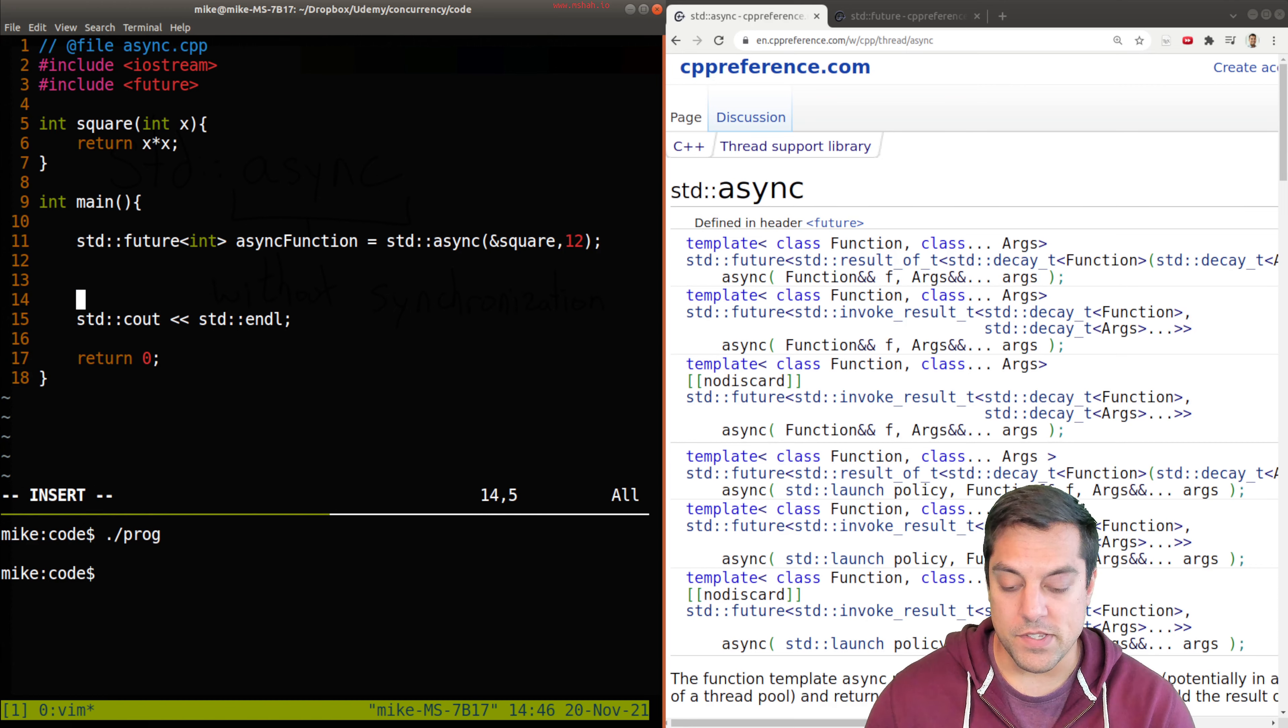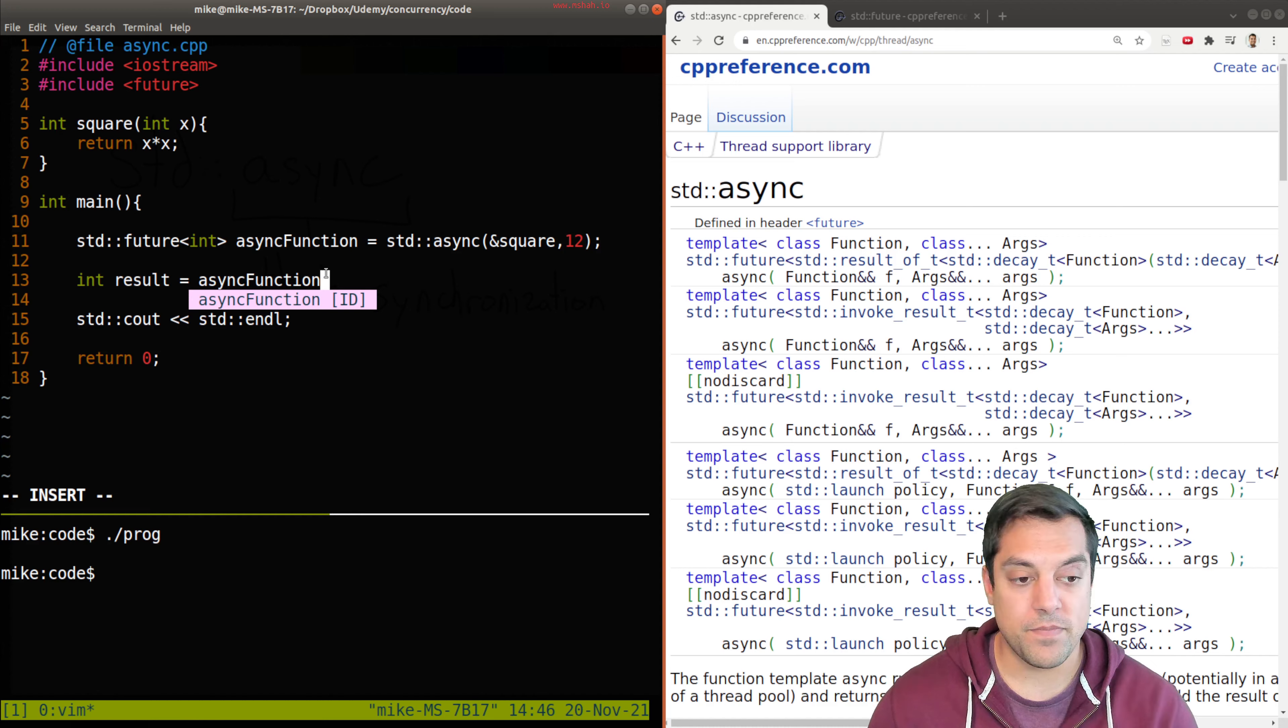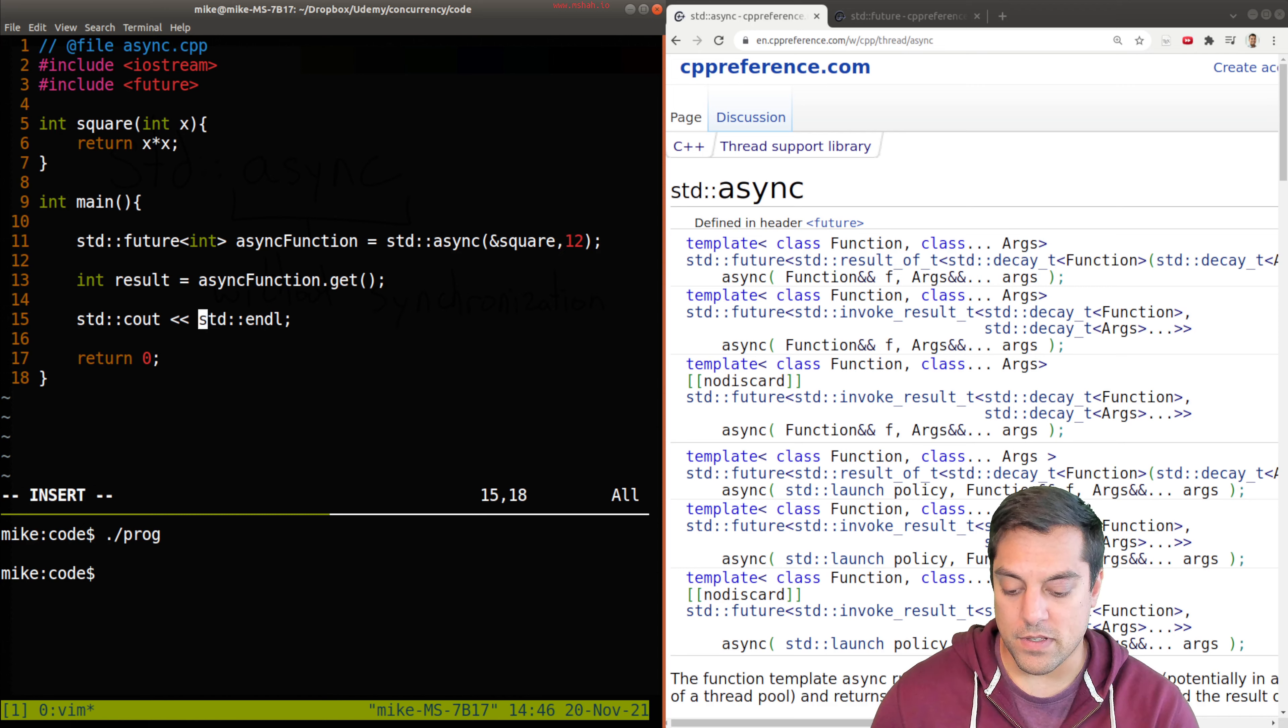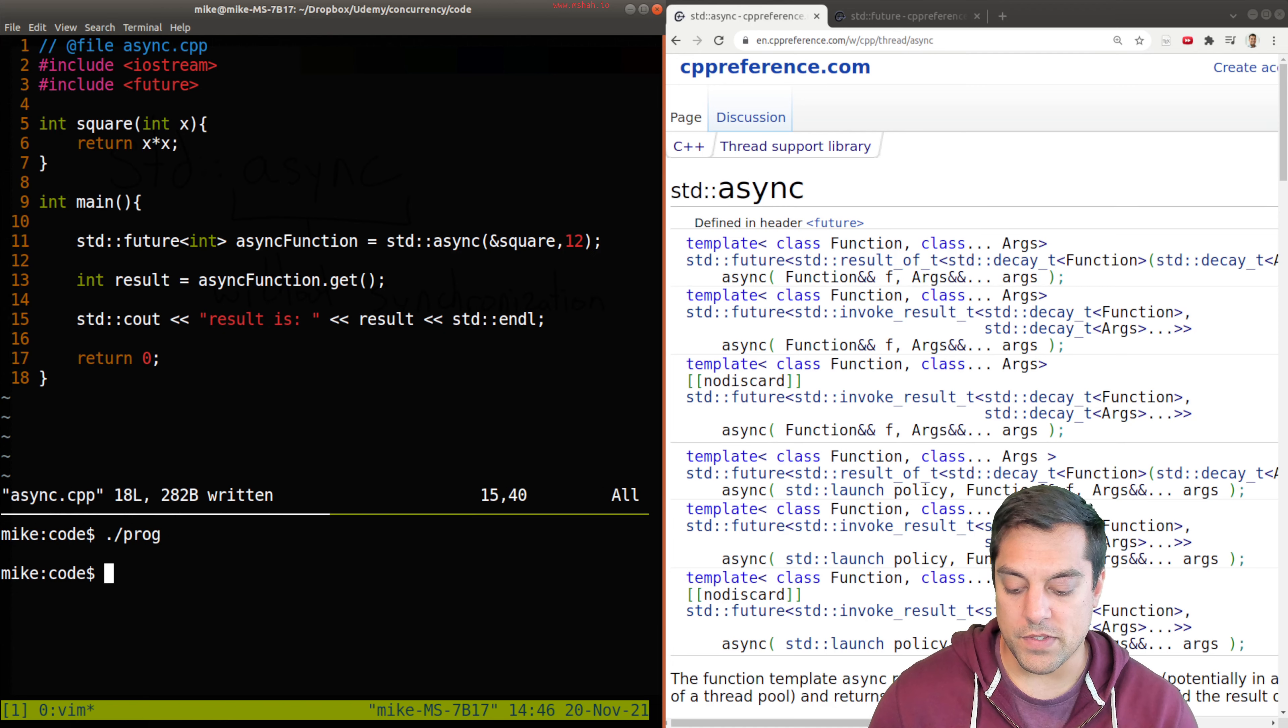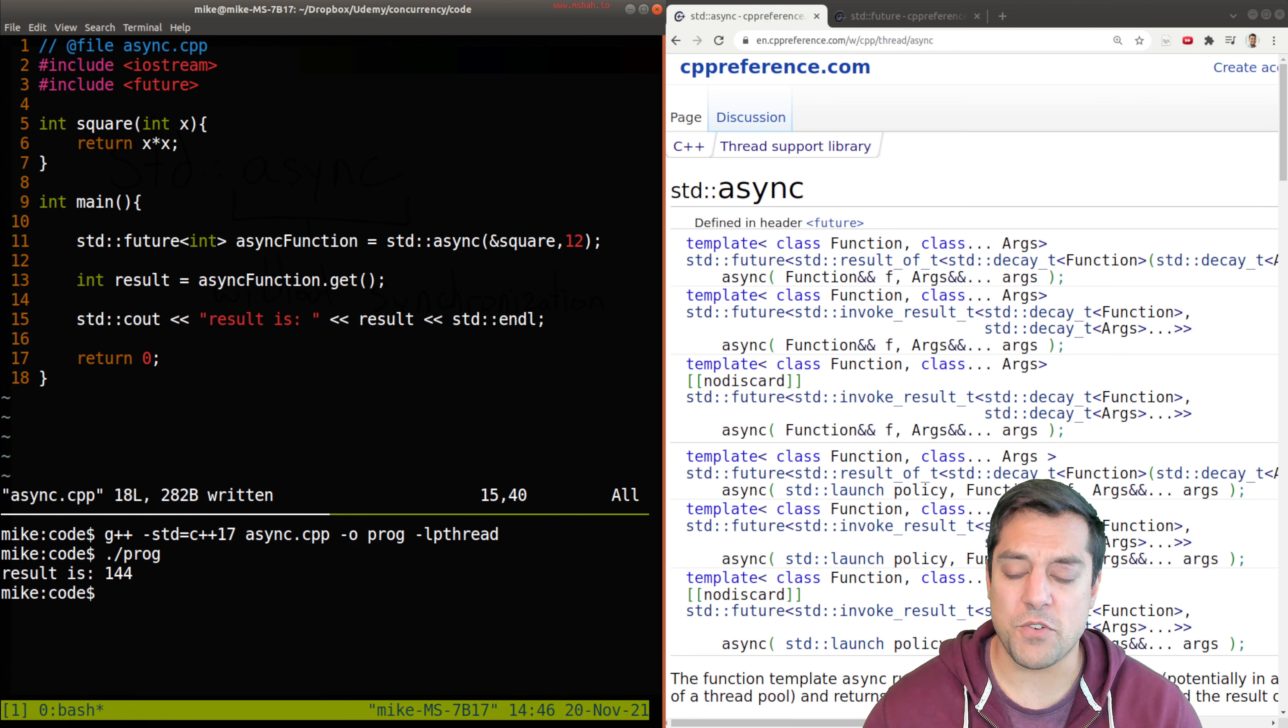So the result of my operation here is from my async function here, this future. And I can get or retrieve that value. So let's go ahead and now print out the result. Result is, and I'll leave a colon there, whatever our result is. And the result is 144. So pretty cool here.